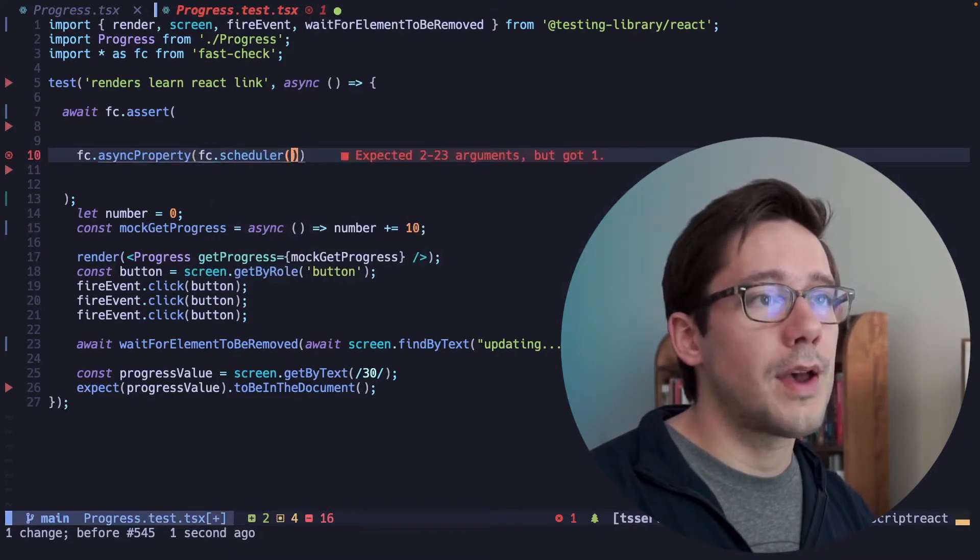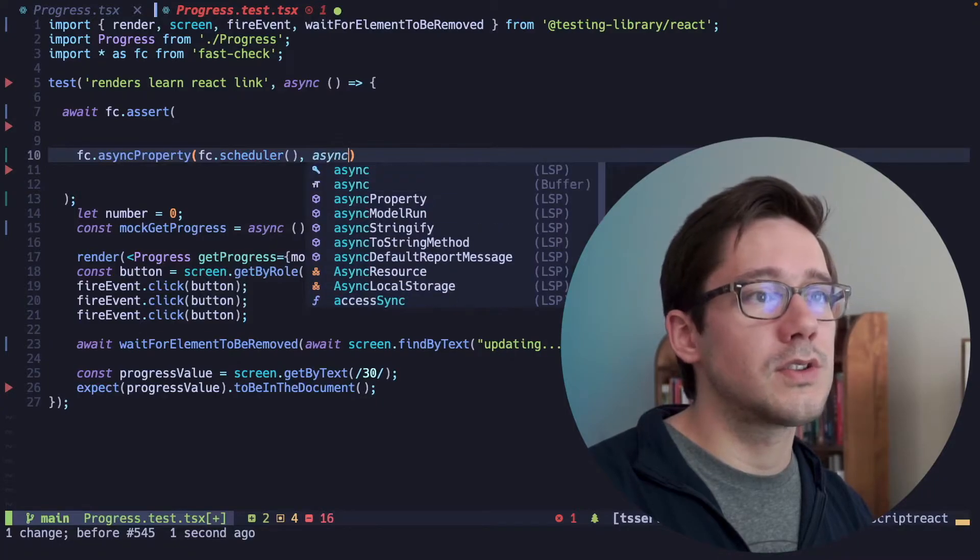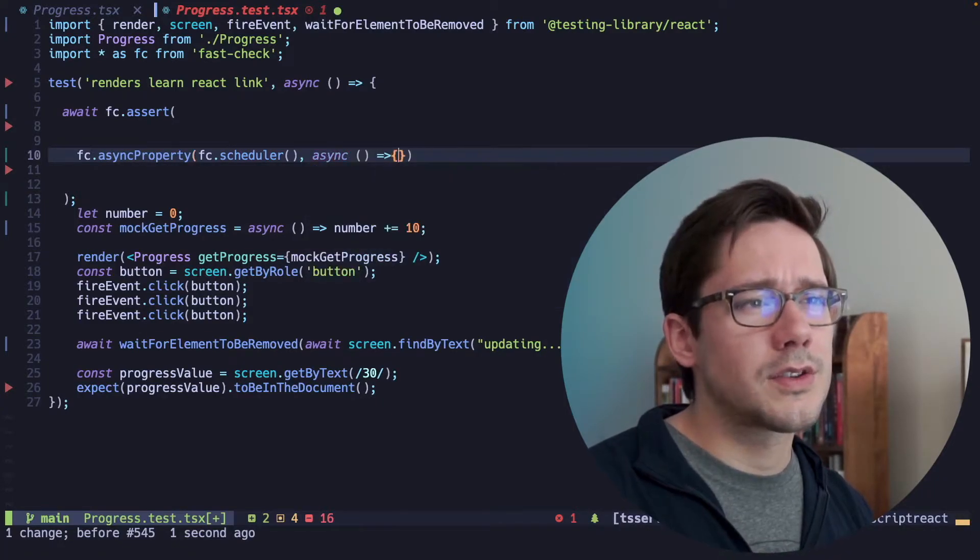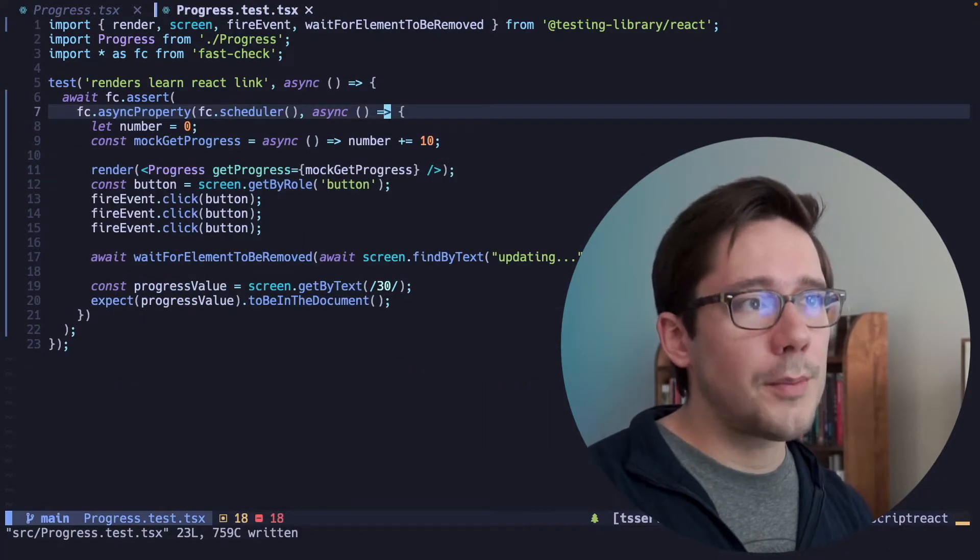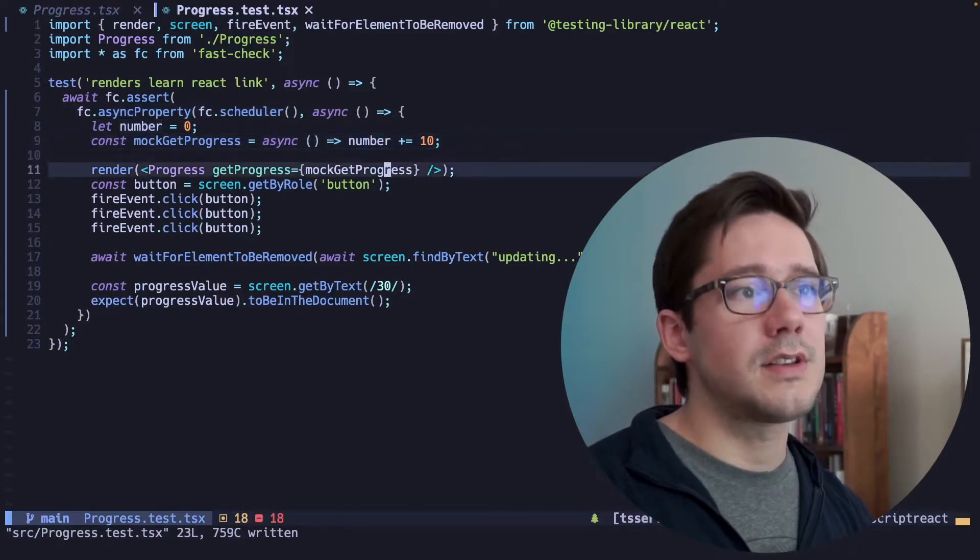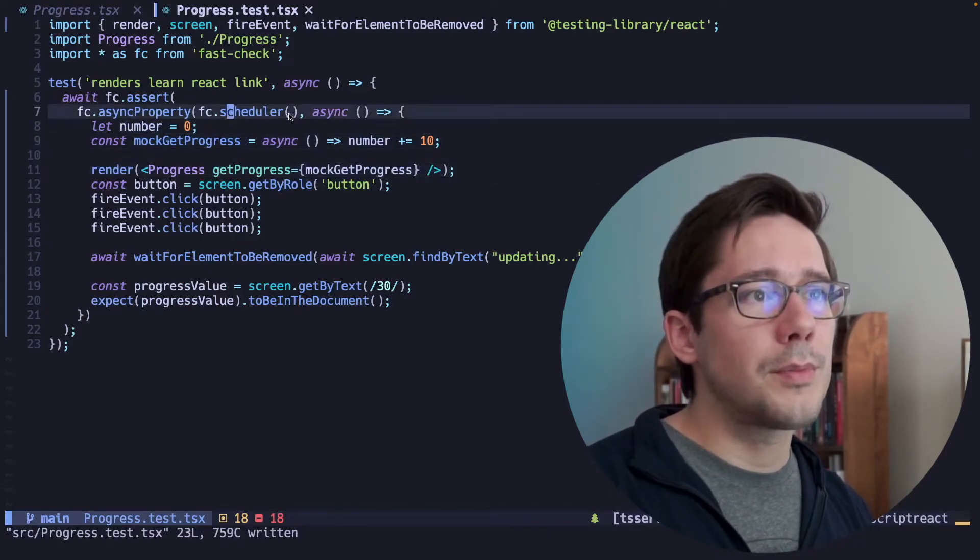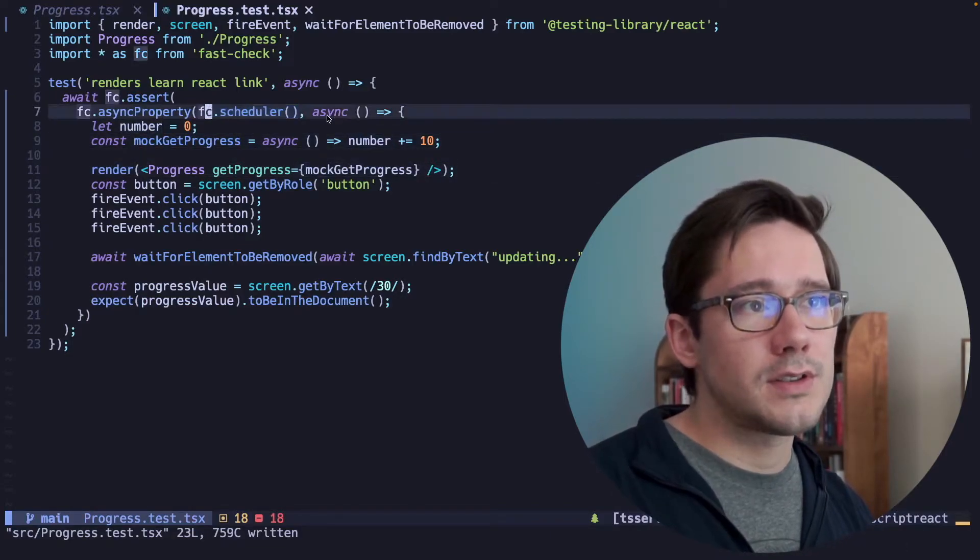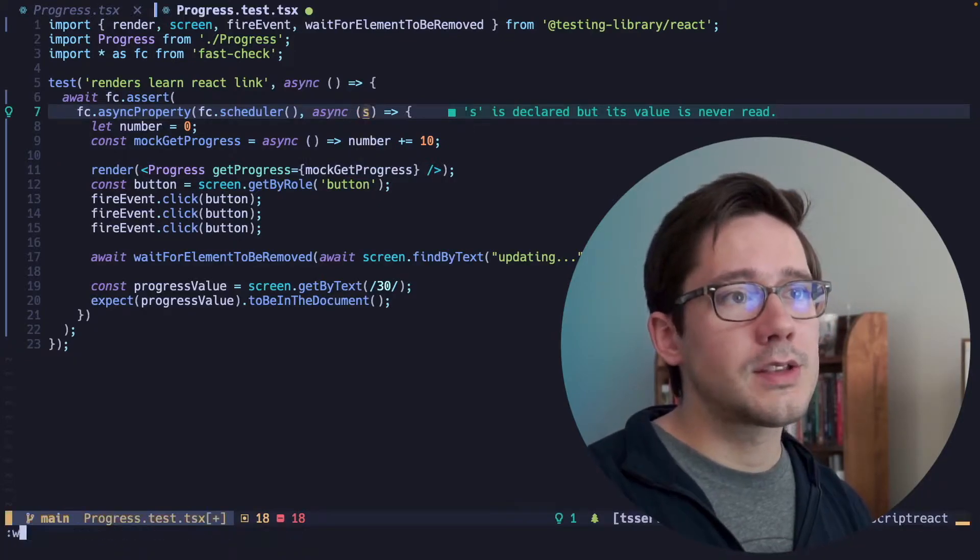Now we will have to pass fc.scheduler an argument in just a sec, but let's get our scaffolding set up here first. I'm going to copy our existing test into our block here. And remember, because we use this arbitrary fc.scheduler here,